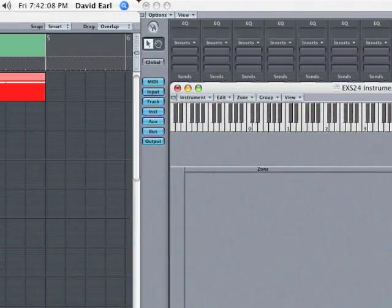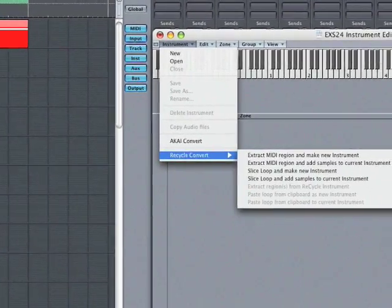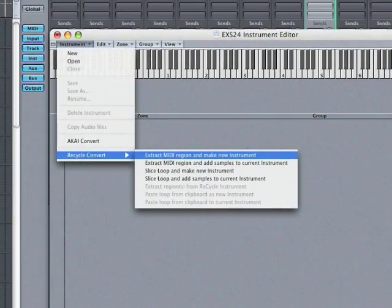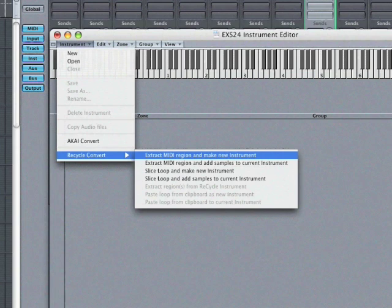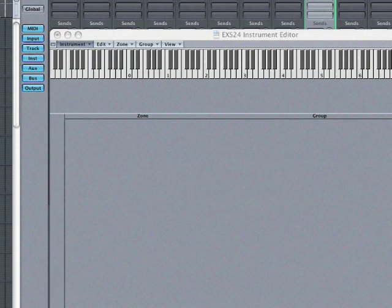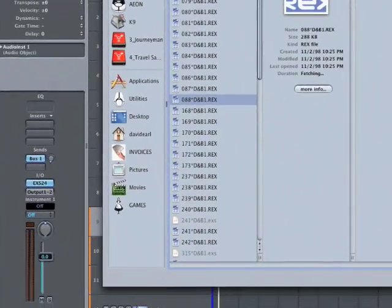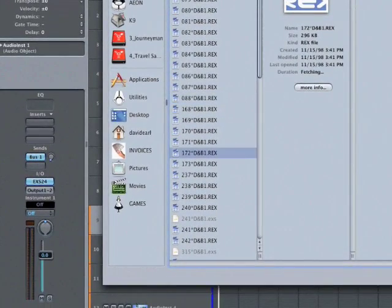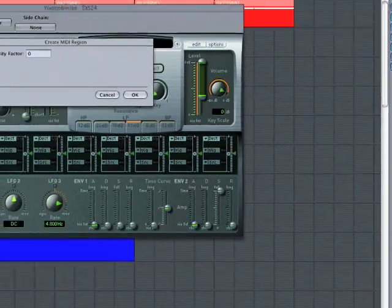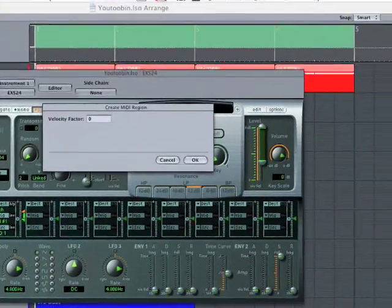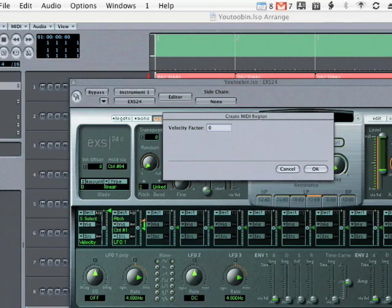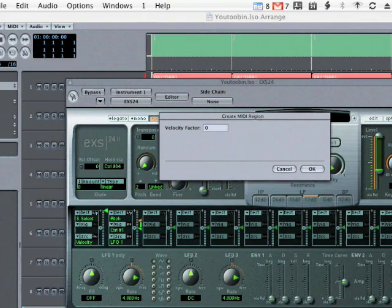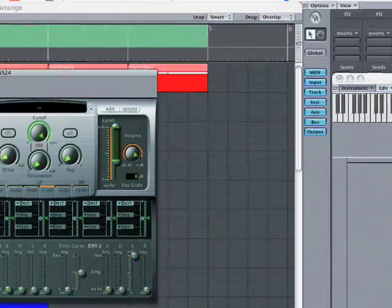And I'm going to say instrument recycle convert extract MIDI region and make new instrument. So what's going to happen is I'm going to go find myself a recycle file. I'm going to open it. And what it's going to end up doing, velocity factor. So this is whether the slices are going to follow volume according to velocity. Hit OK.